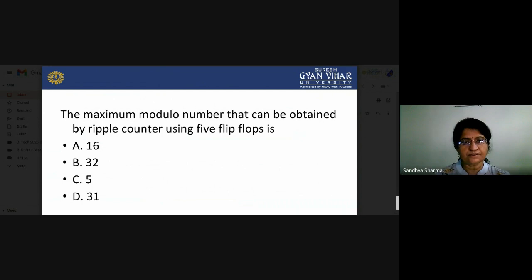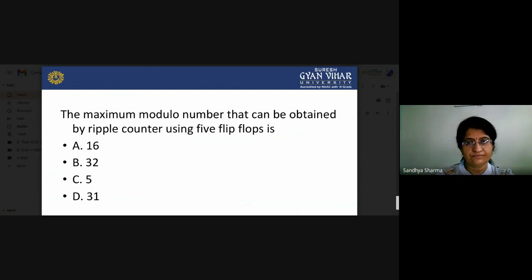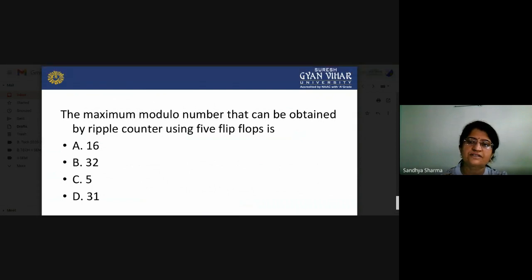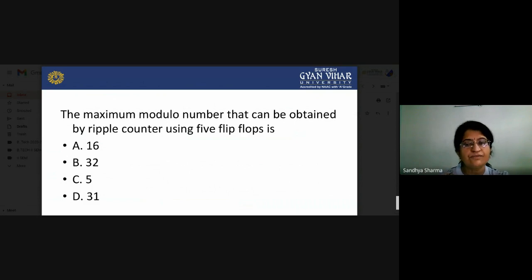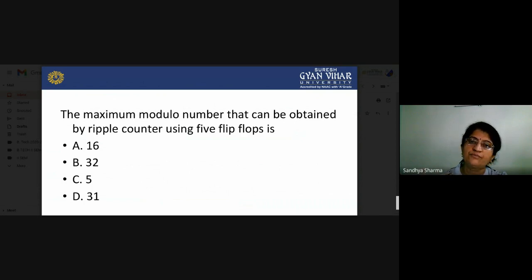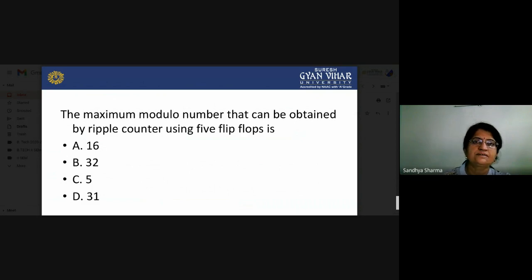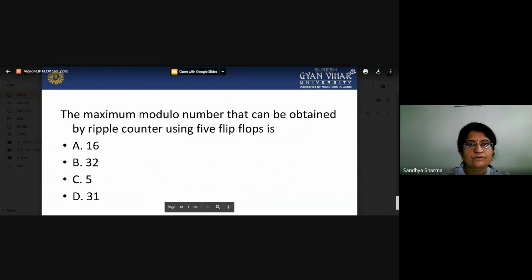In our next lecture we will move to shift registers. As the name suggests, shifting means using more than one flip-flop. We will see how data can be stored and moved from one flip-flop to another. That whole arrangement is included in the basic topic of shift registers. Thank you very much.